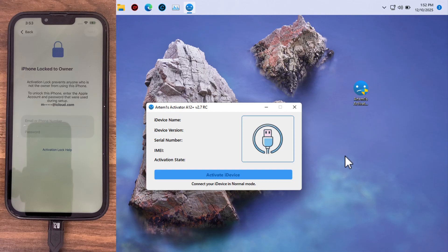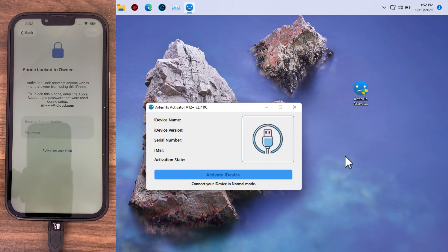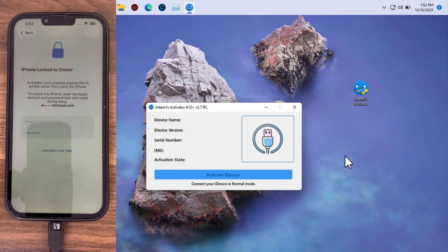This tool will help you to bypass the iCloud activation lock with just one click. Now I'm going to show you how to download, install, and how to use this tool to bypass iCloud activation screen.